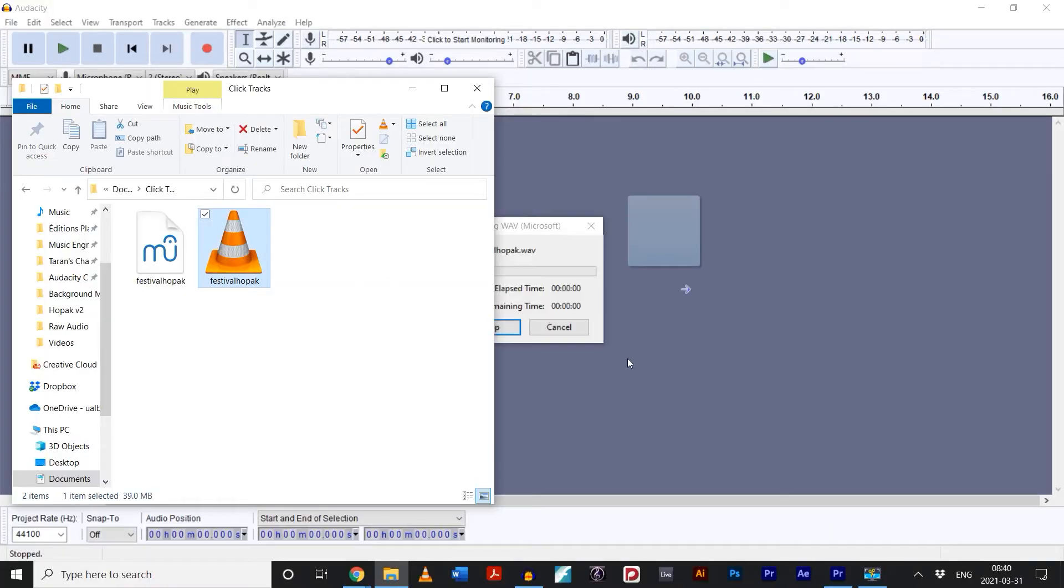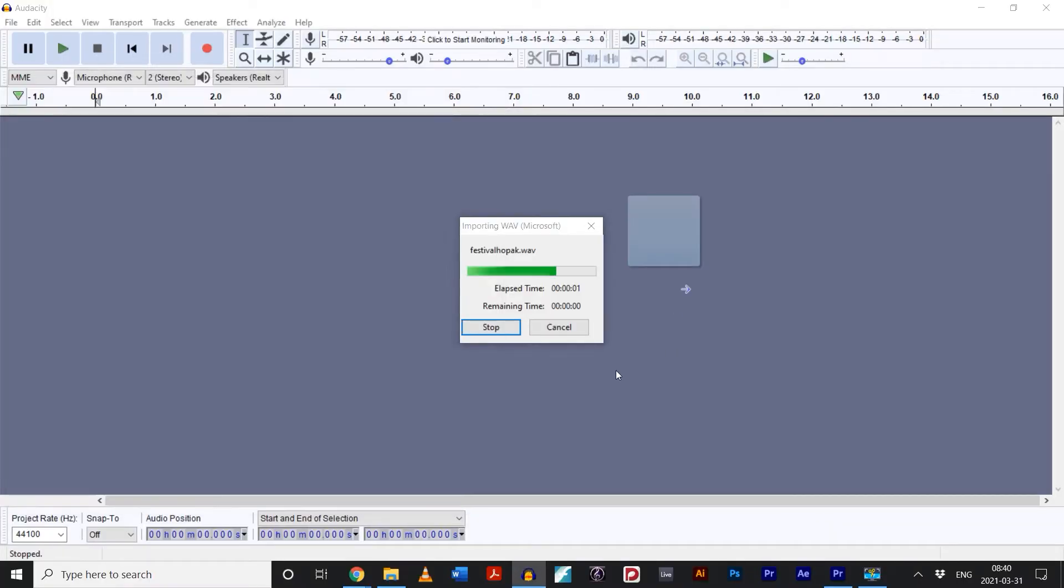Drag and drop it onto Audacity, and it'll produce this handy waveform. This is what your reference track looks like.